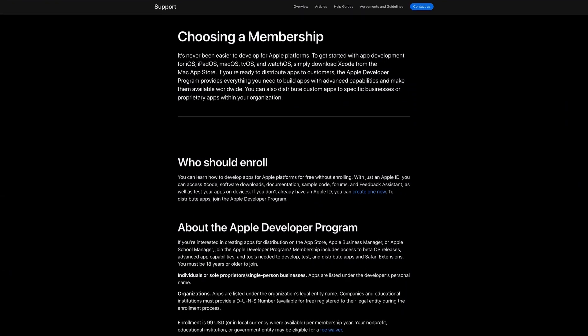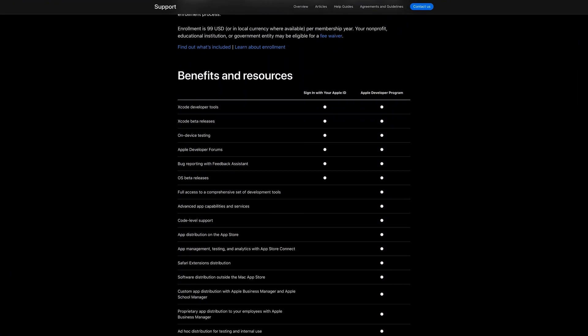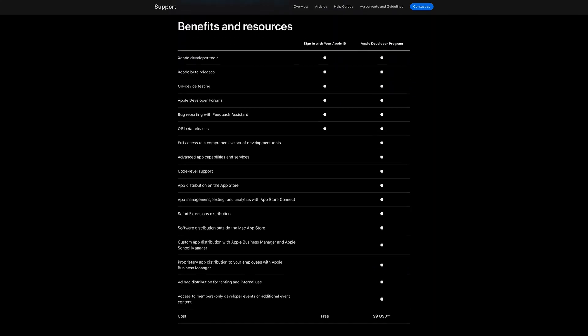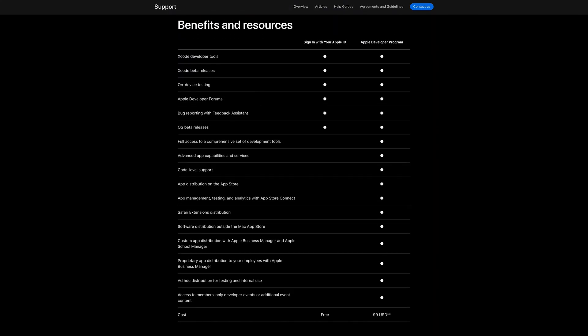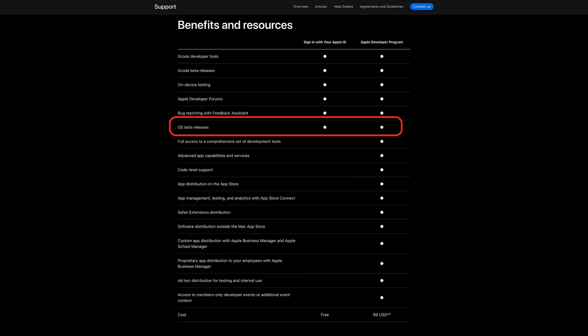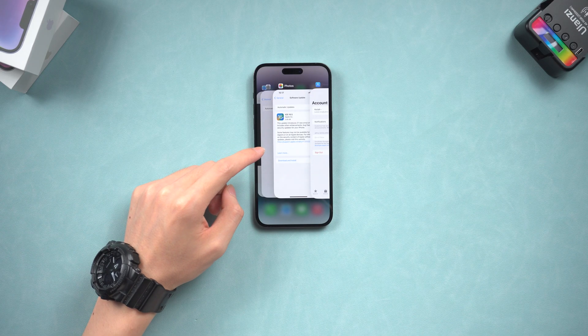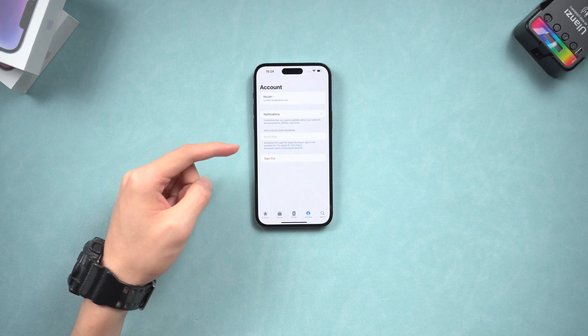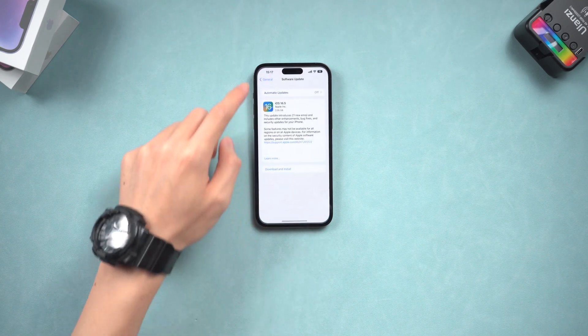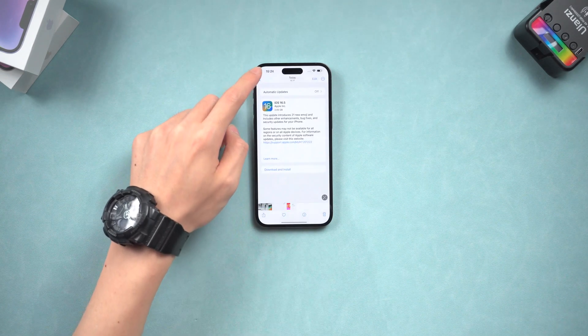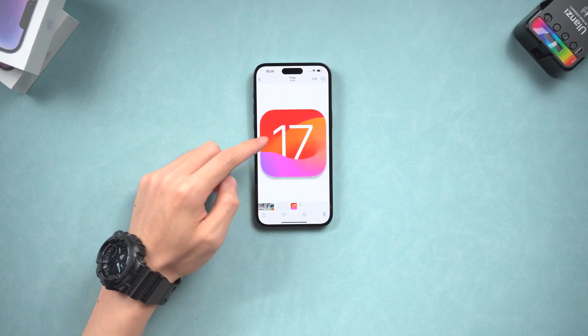On the developer website, under the benefits and resources, Apple lists out the difference between a developer account and a non-developer account. A normal Apple ID account is now available for OS beta releases, and at the bottom it shows free. If you just want to experience the new features of iOS 17, you don't have to enroll with a $99 a year developer account. But if you're indeed an app developer, you still need to.